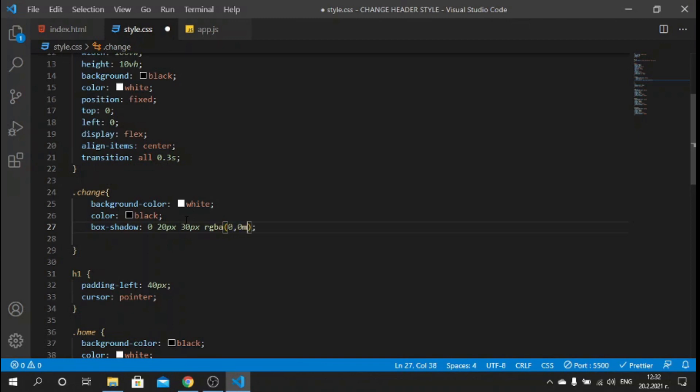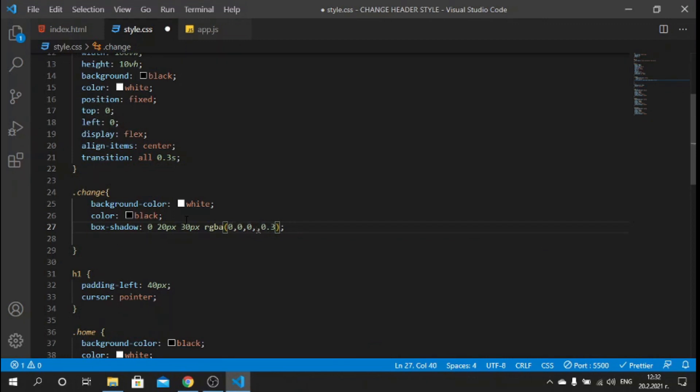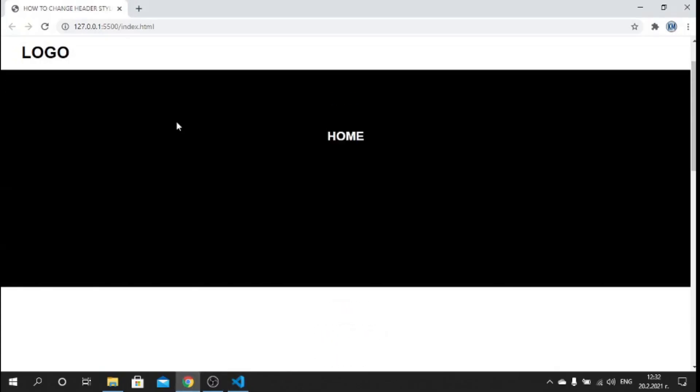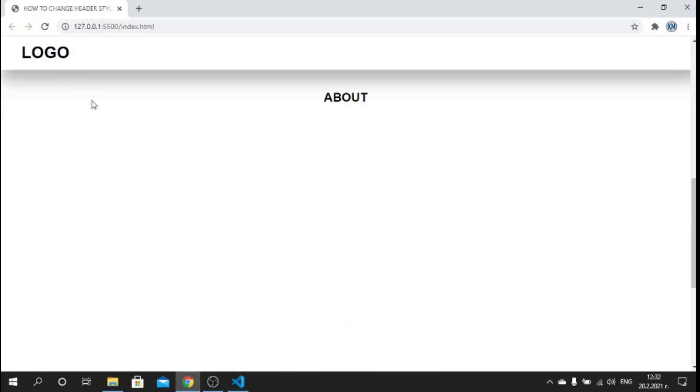Let's save now, let's go back and now you see that there is a tiny little bit of box shadow which makes it better.